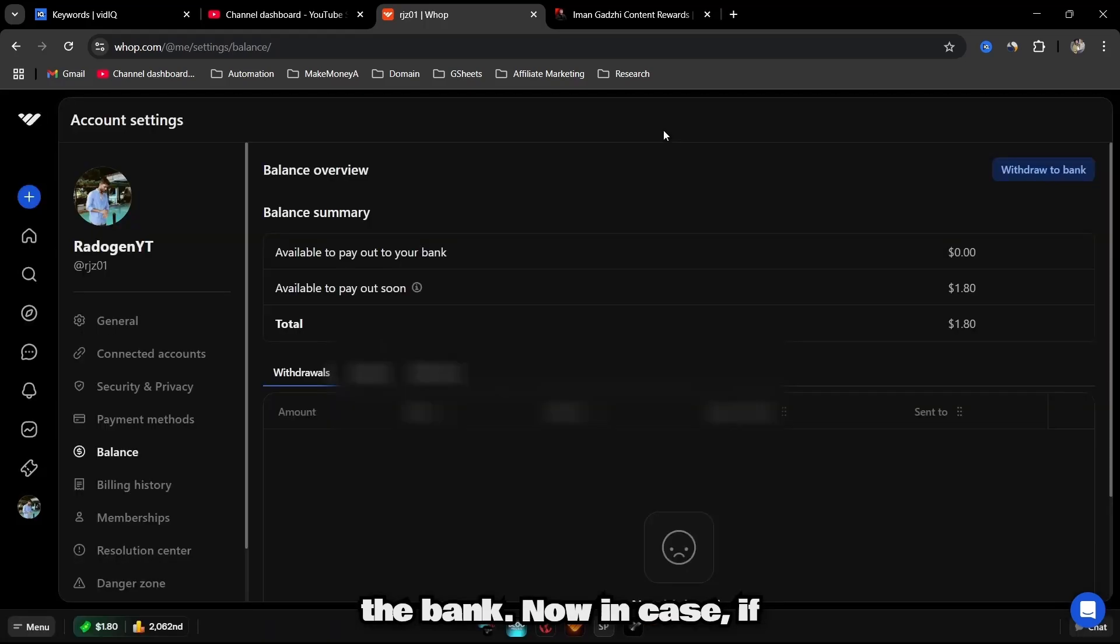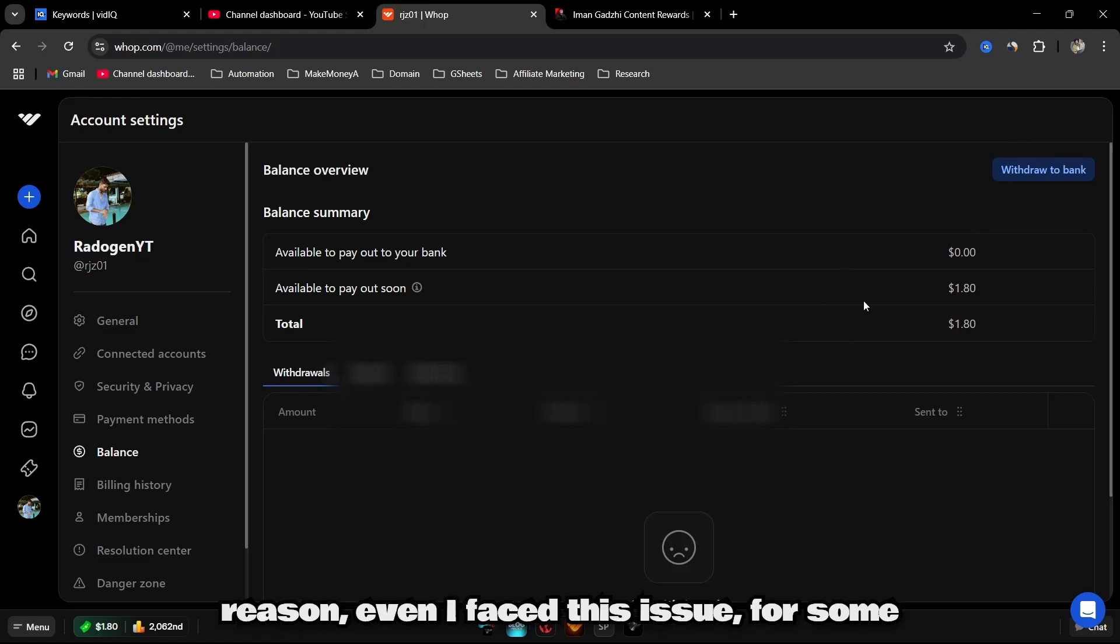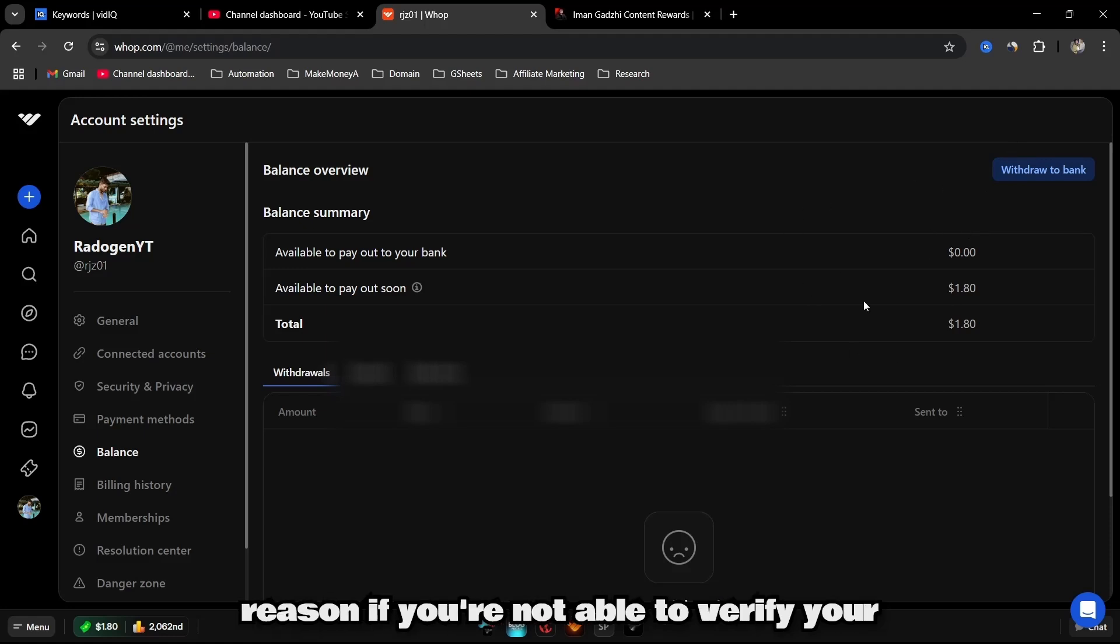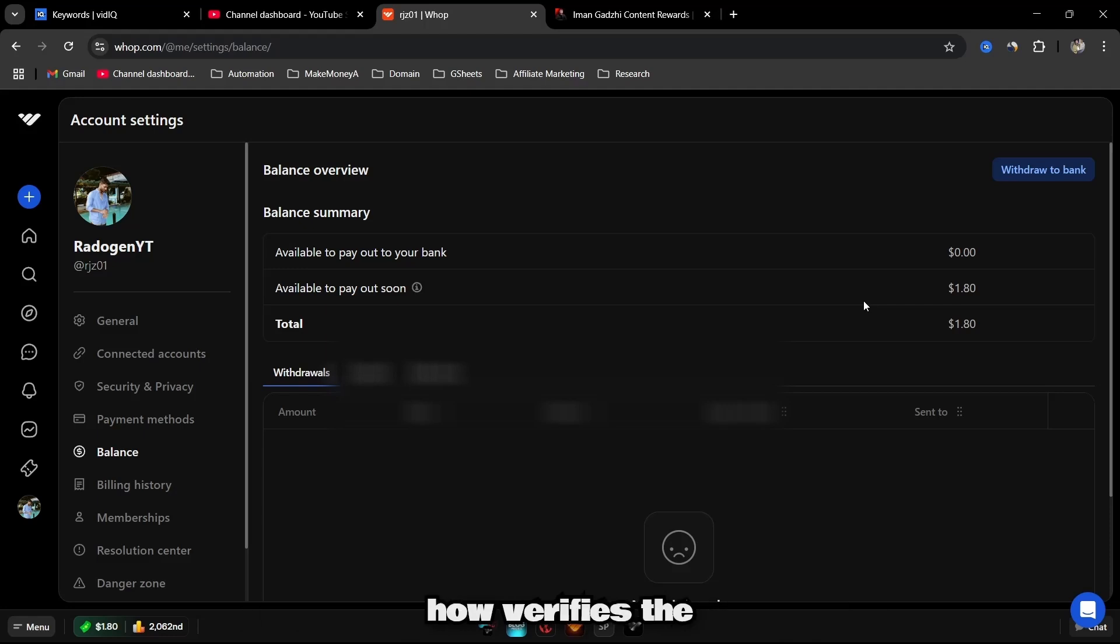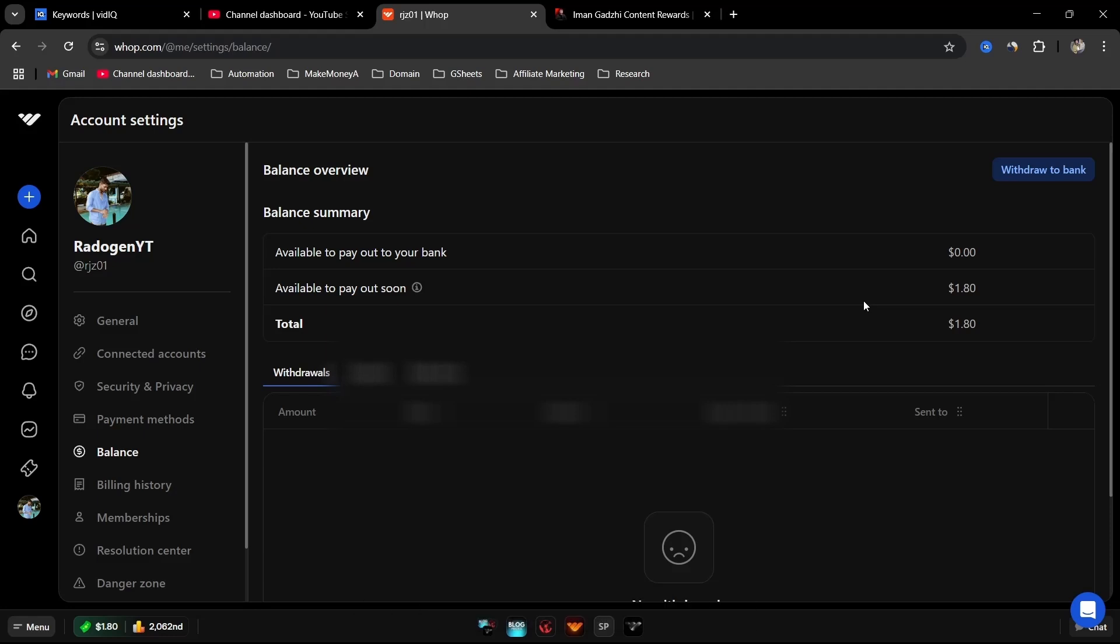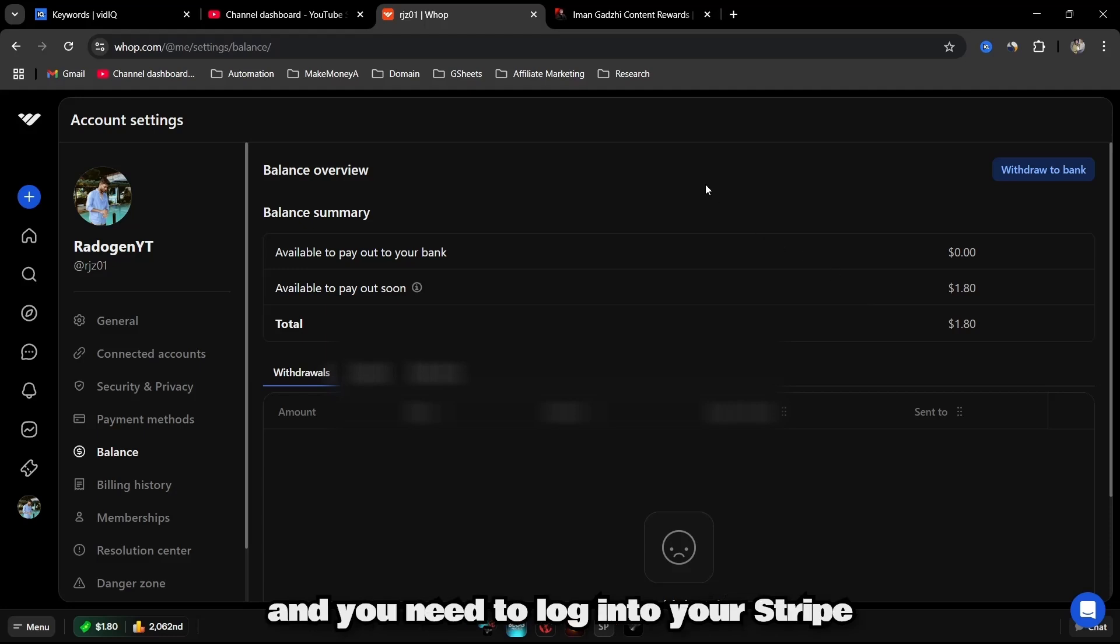Now in case you are not able to add, for some reason even I faced this issue, if you're not able to verify your bank account to Stripe. That's how Warp verifies the creator's bank account. They will give you a Stripe link and you need to log into your Stripe account.